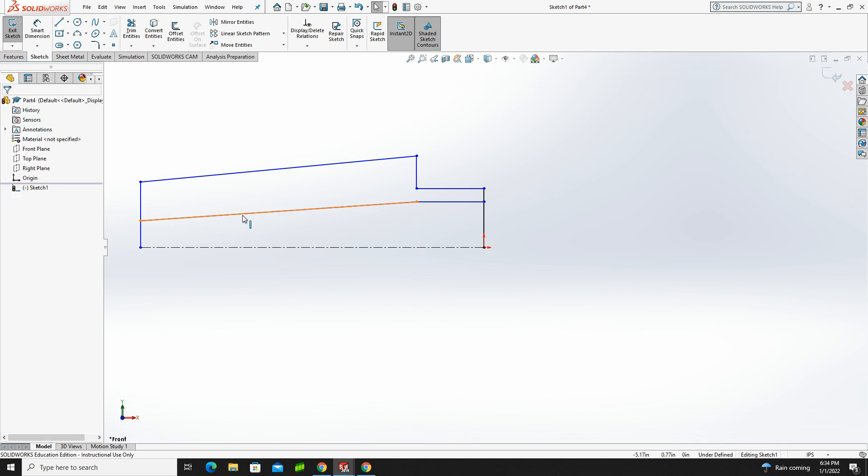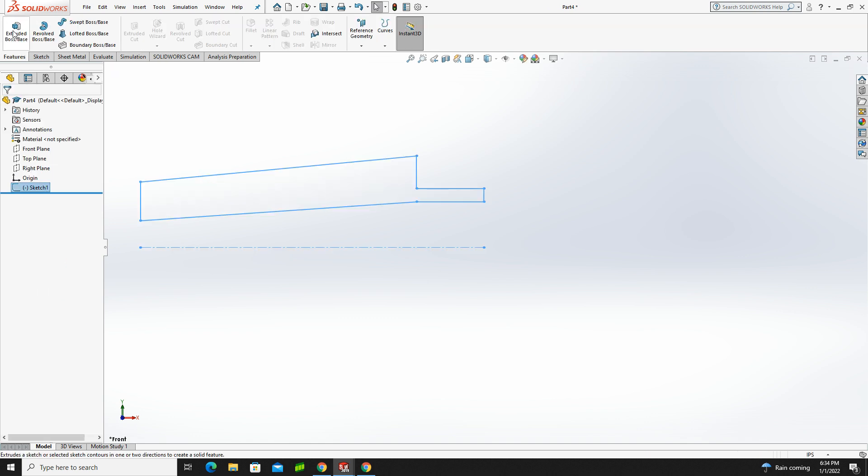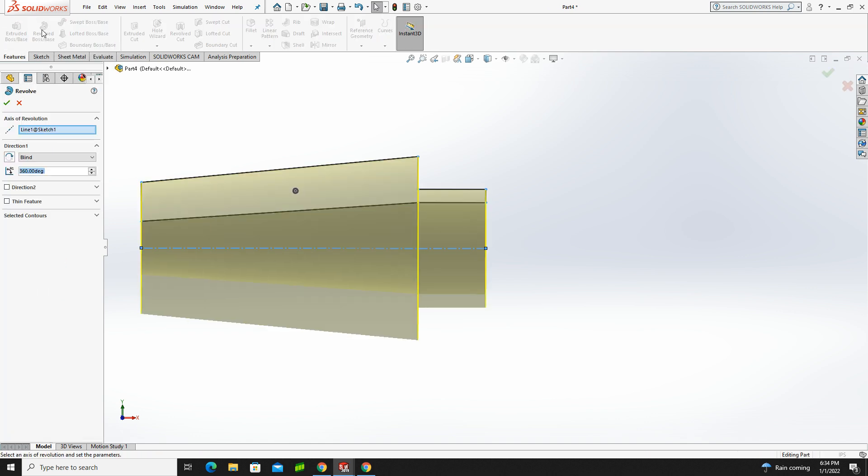And now what I want to do is I want to do some trimming. So I'm going to trim. I'll trim this segment here, and I'll trim this segment here. Notice now it gives me that shading, which indicates it's a closed shape. So now I have a shaded profile and a center line. Those are the two things I need to complete a revolve. So let's go ahead, exit sketch,